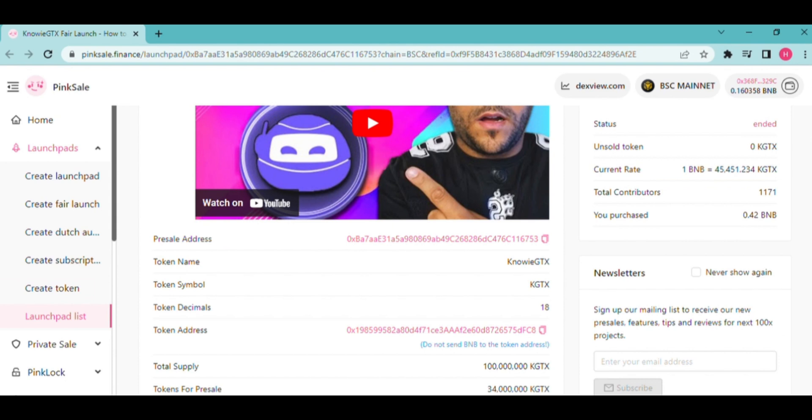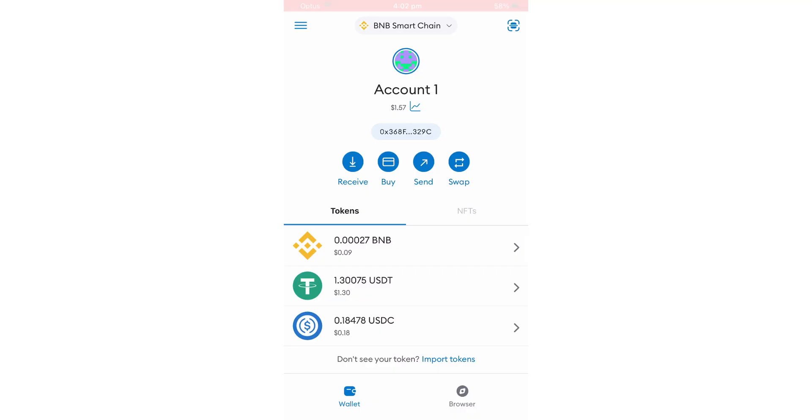To do that, you need to go down on this Bing Sale page and you will see all the information that you need to import into your wallet. As you can see, the token name, token symbol, and token decimal.